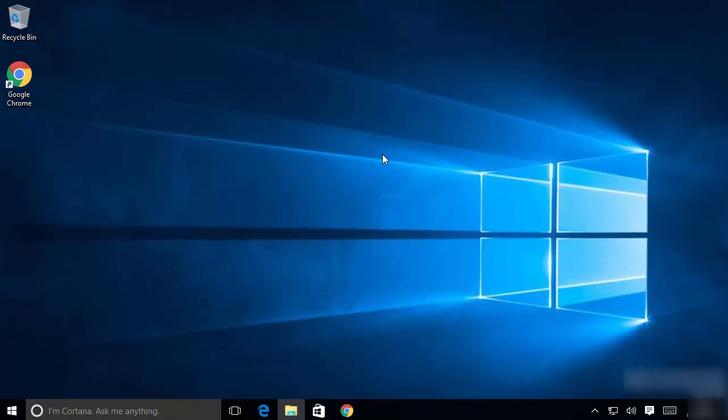So this is how you can download and install Java JDK on your Windows 10 operating system. I hope you enjoyed this video and I will see you in the next video.